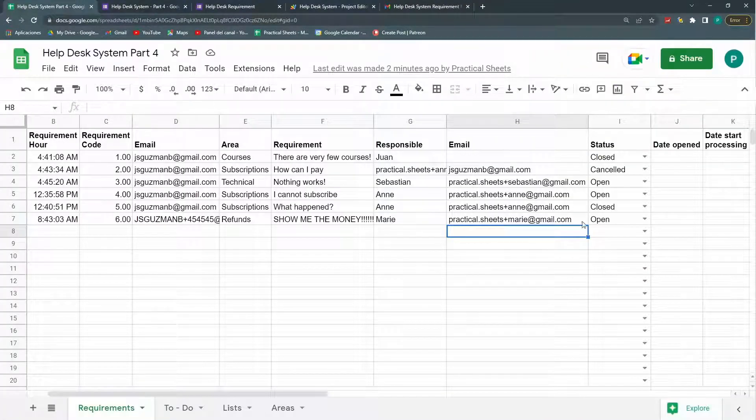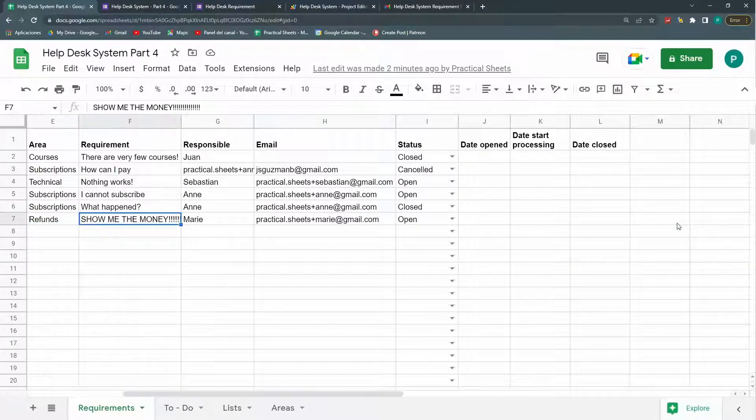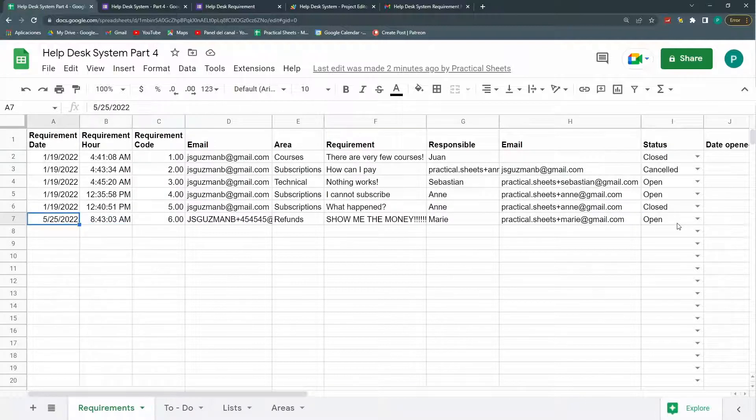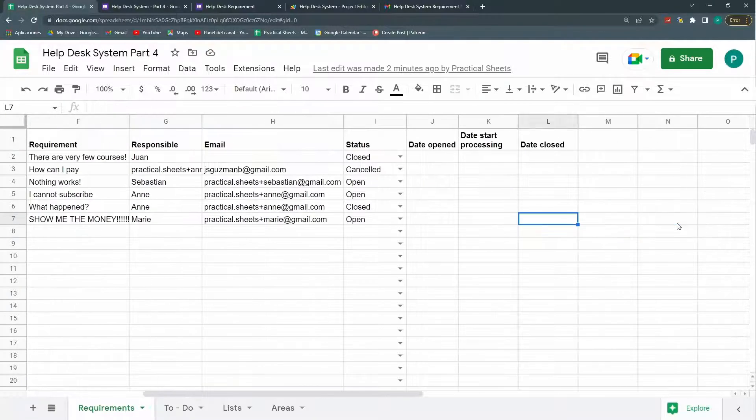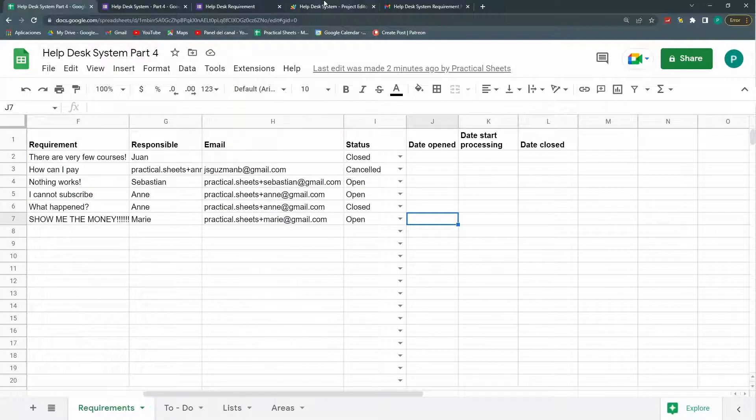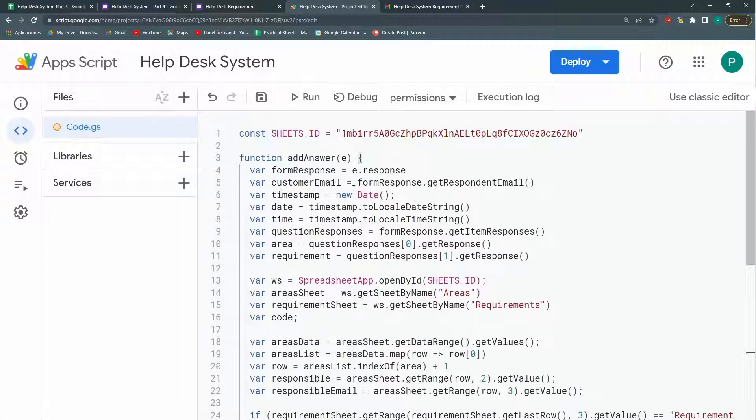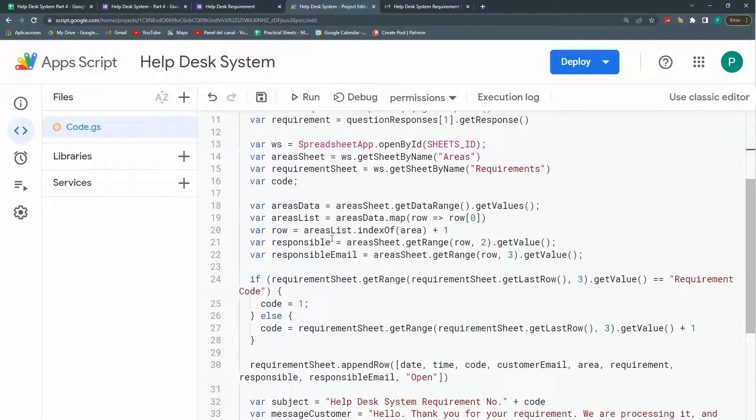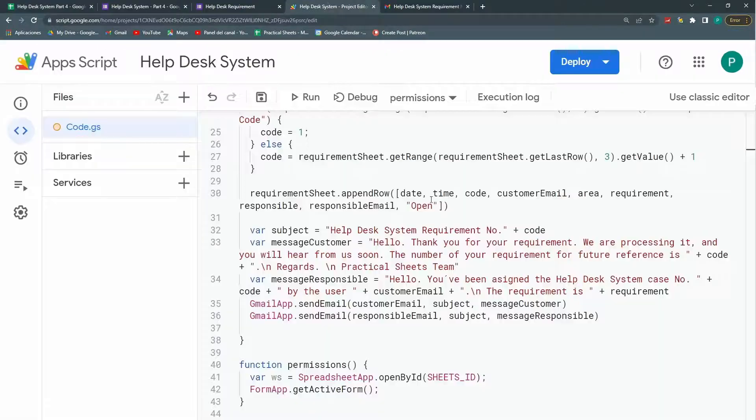So what we're going to do is to fill out this. This one is very easy. Date open. Because it's the same one. But a timestamp. Date and hour. And we already have it. Found a mistake. So here in my add answer. Here I have this timestamp. So I don't need anything more. Just add the timestamp. After status. Here.